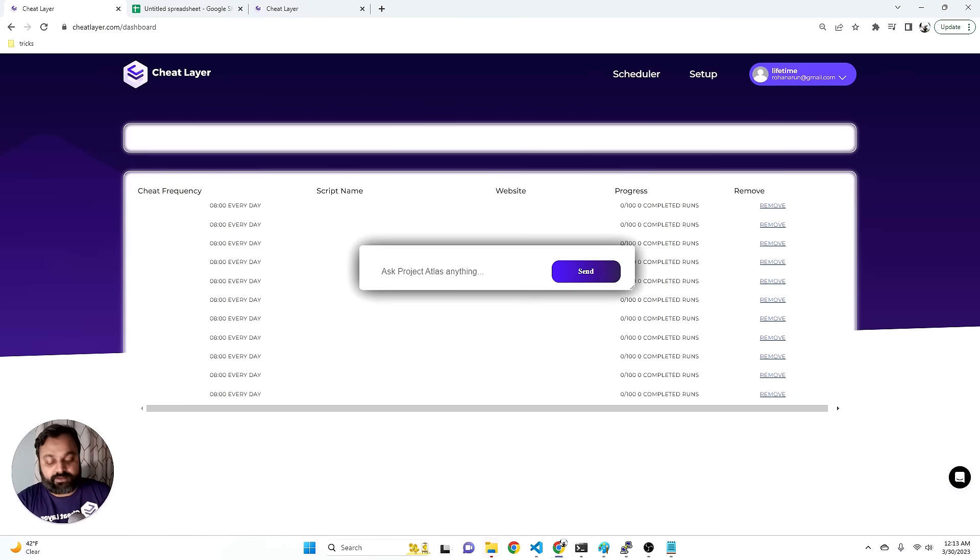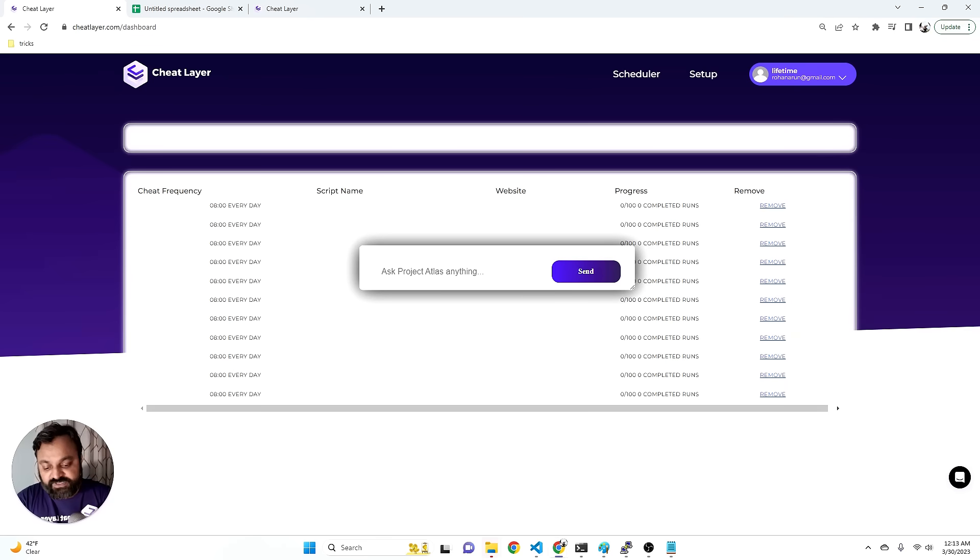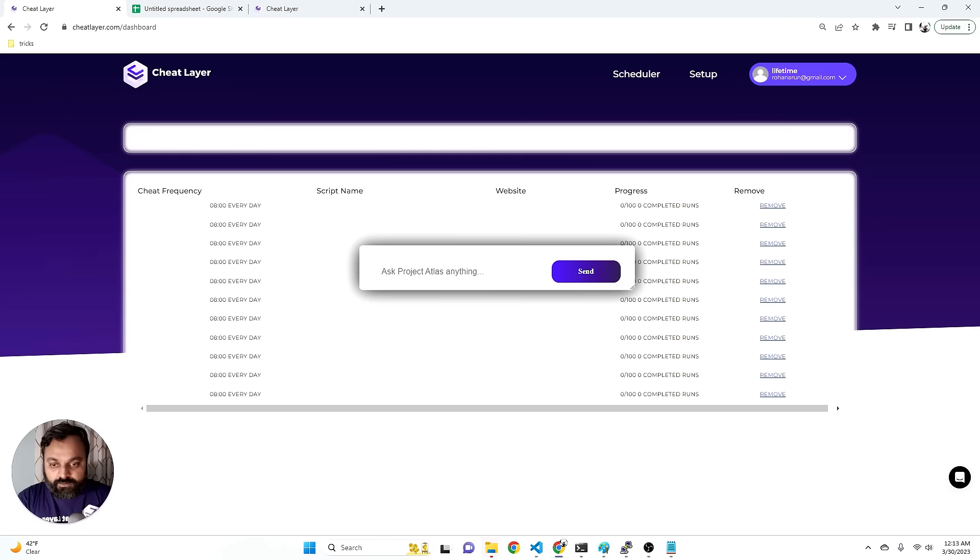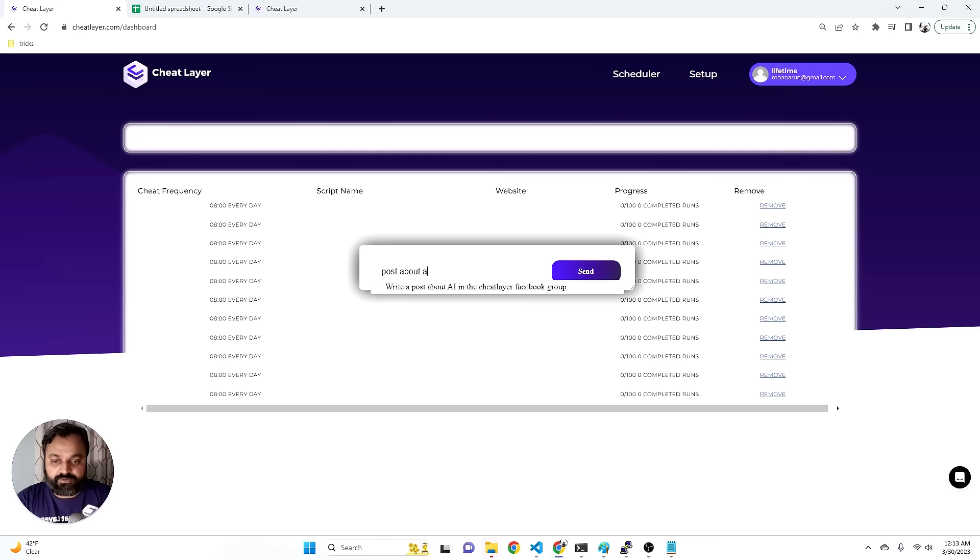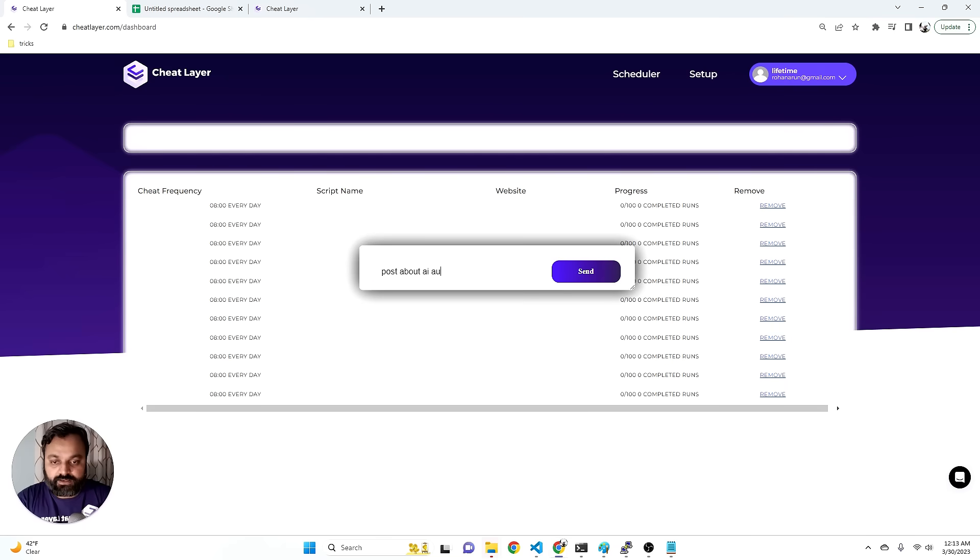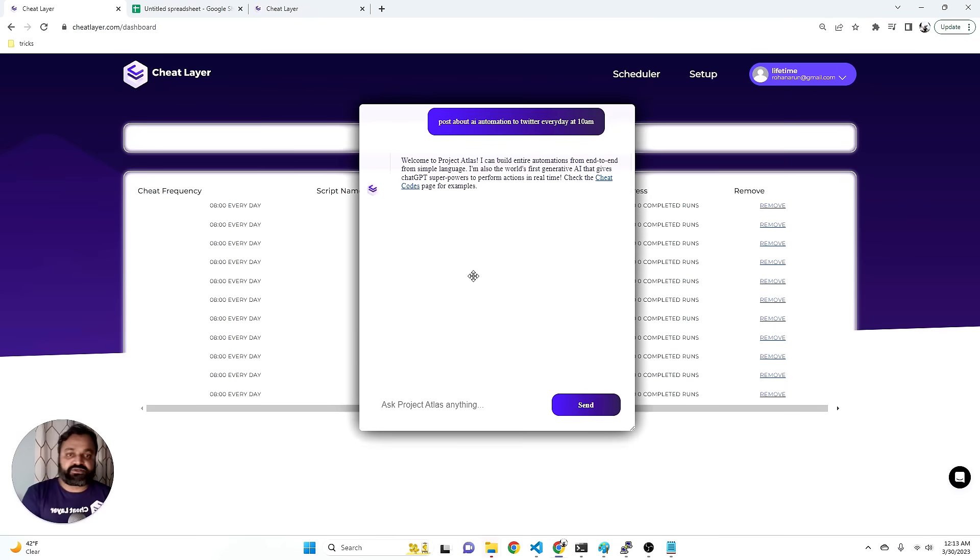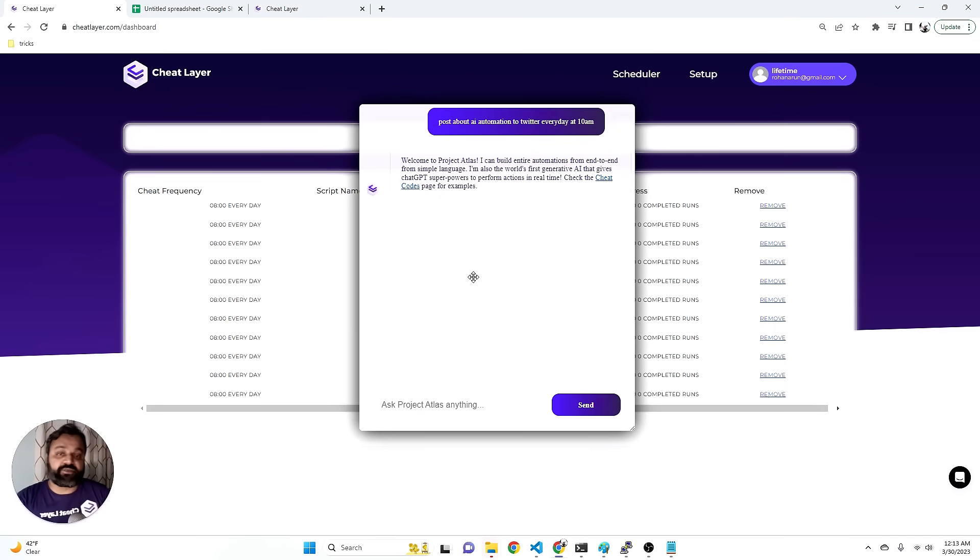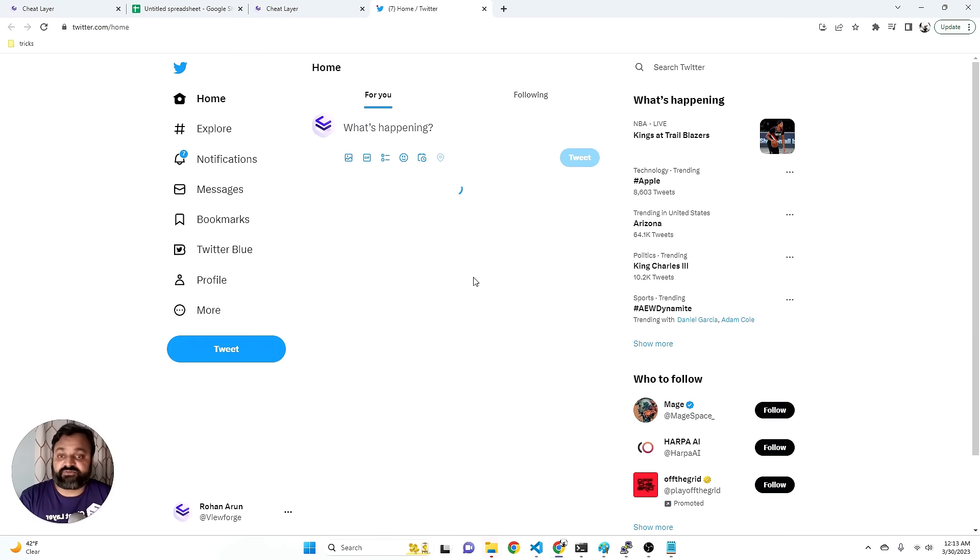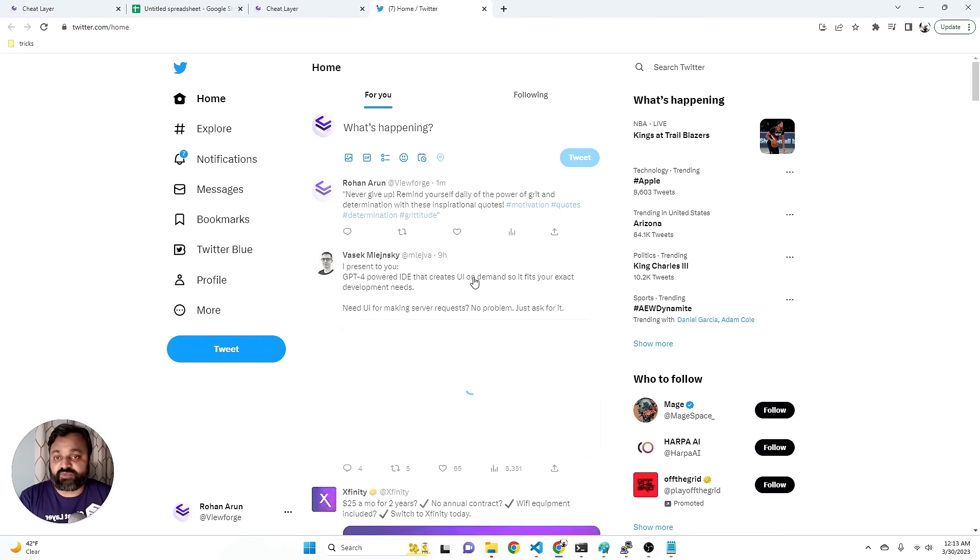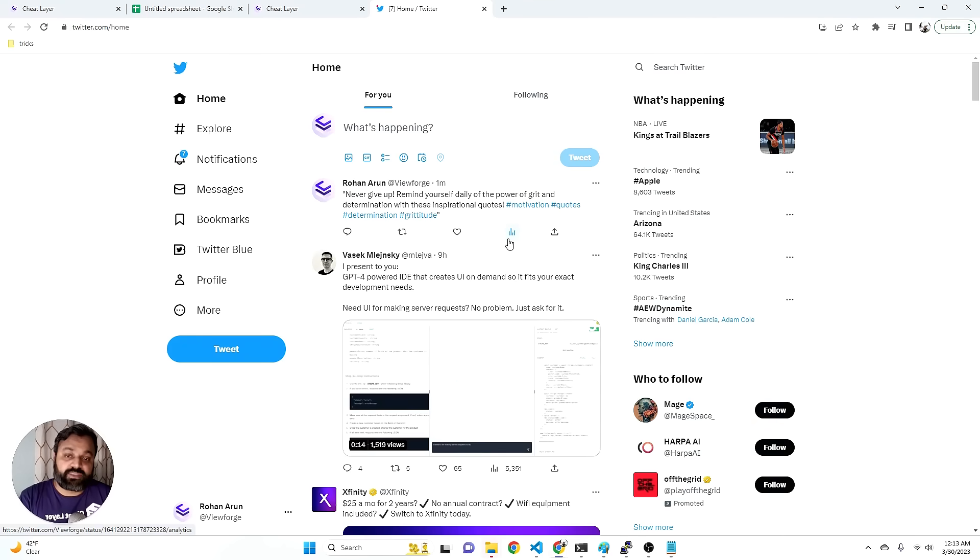You can automate anything that's possible, including especially business automations. So for example, you can say things like post about AI automation to Twitter every day at 10 a.m., and it'll actually build the whole automation for you in the background and even schedule it for you.